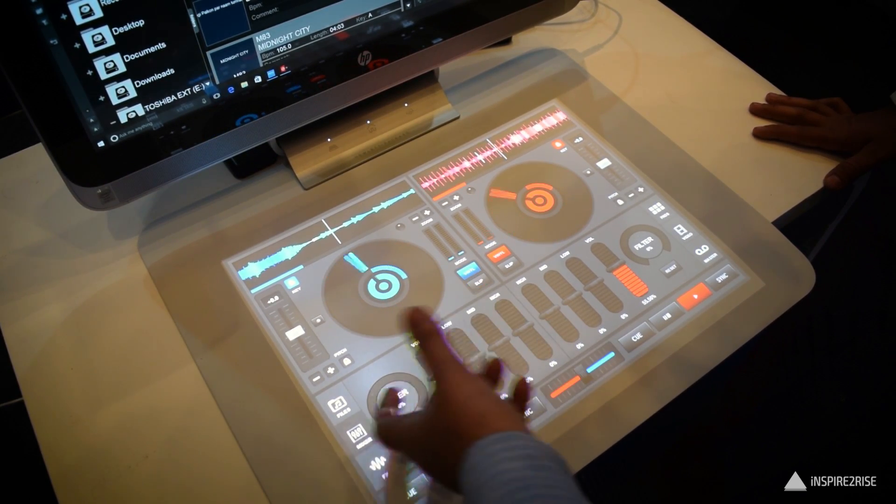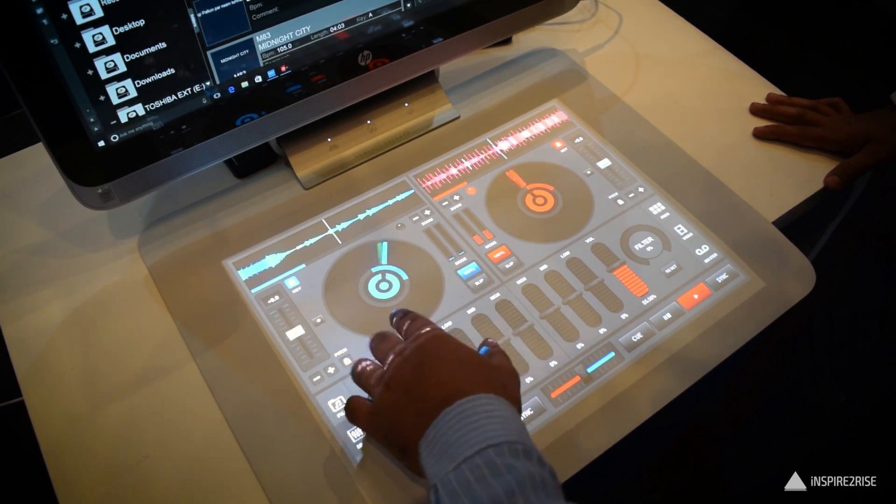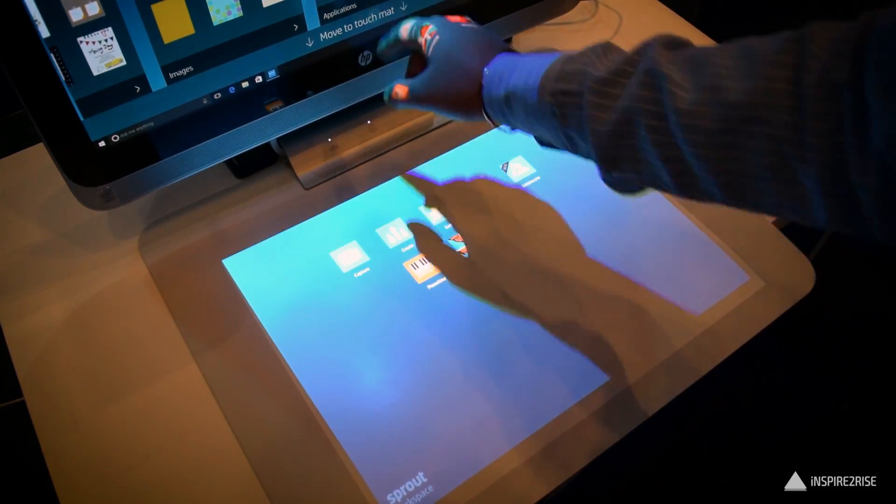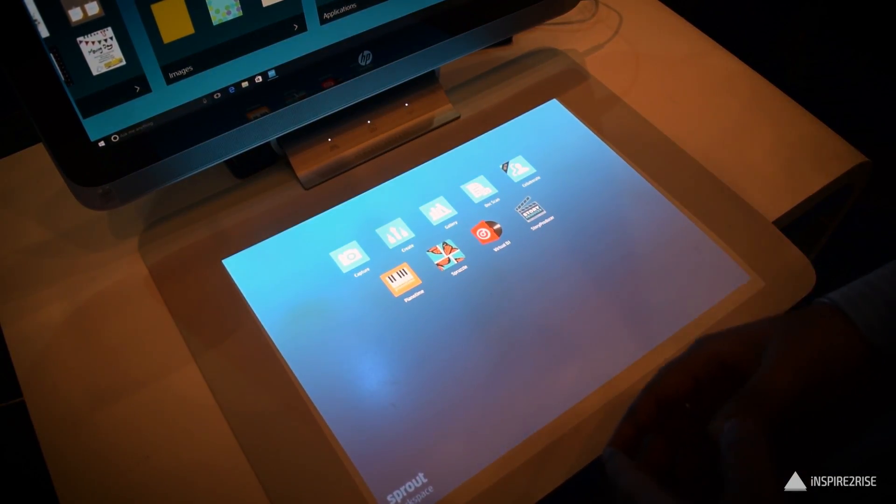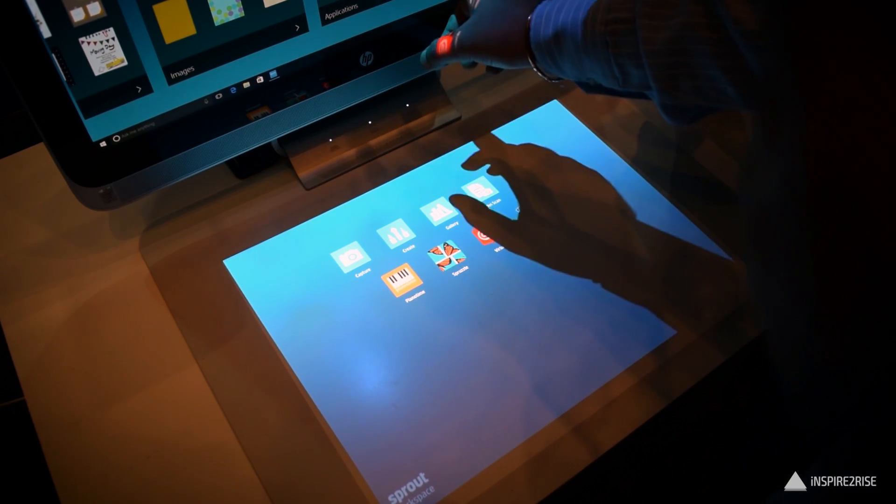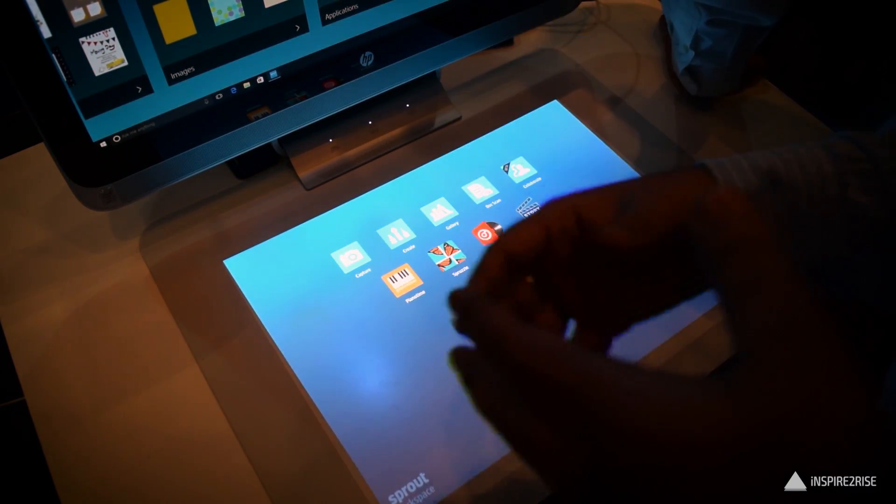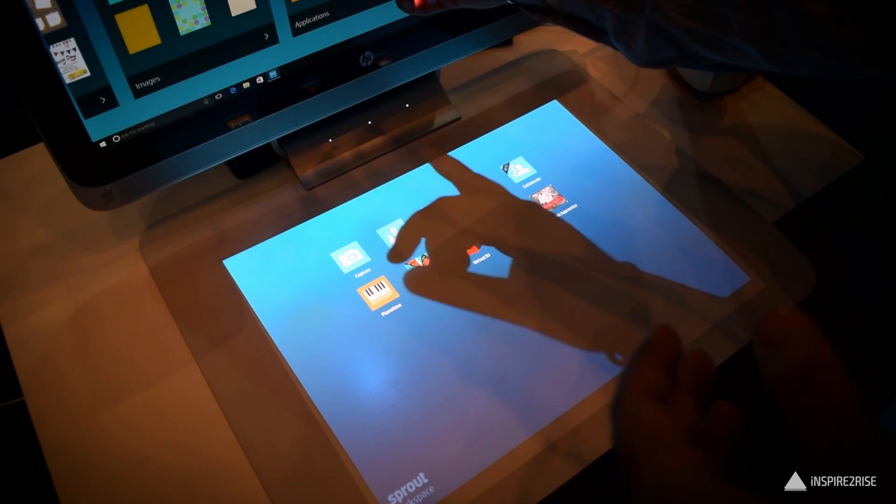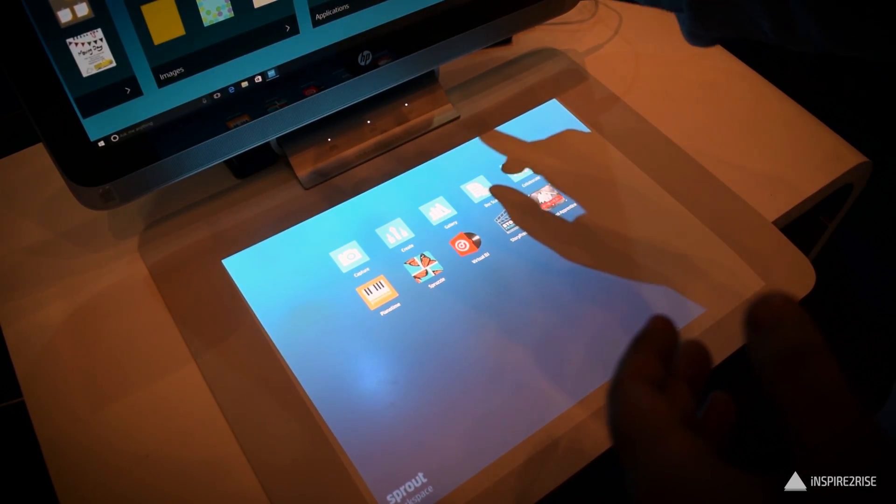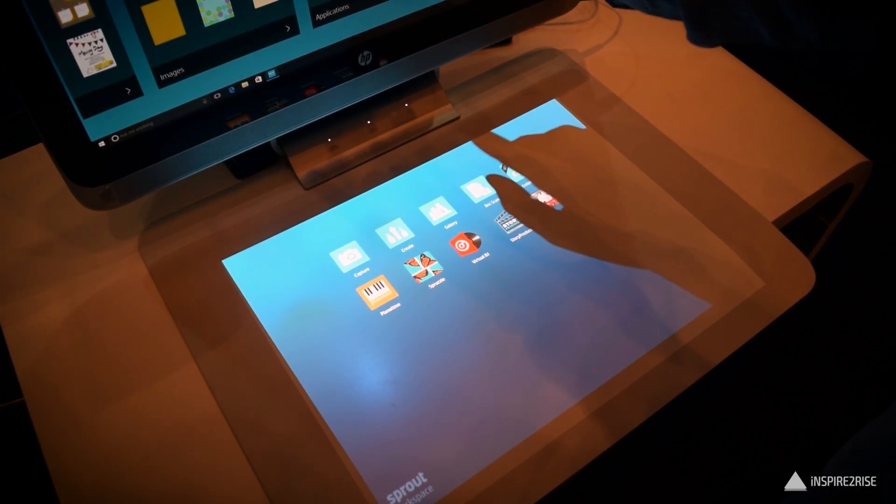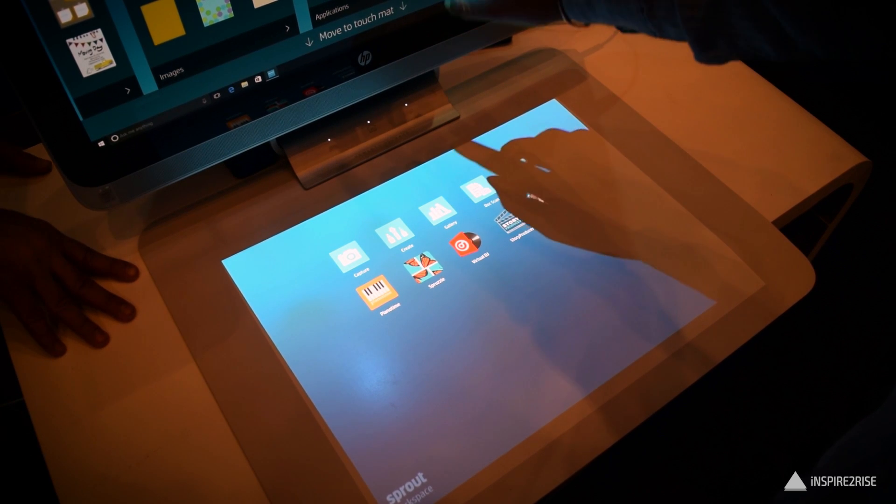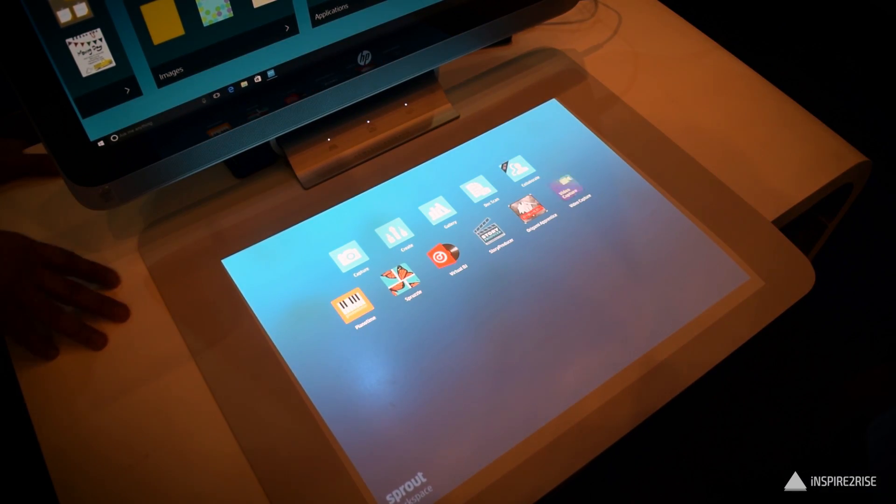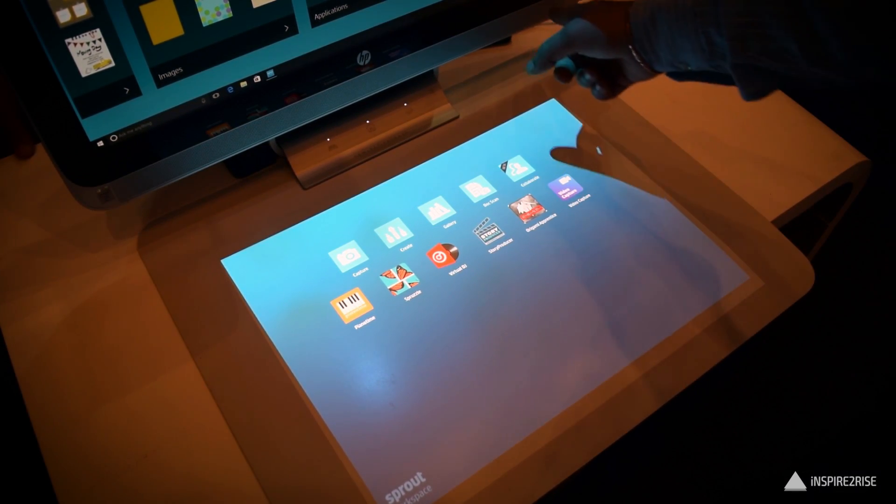Right now the Sprout Pro by HP is available in US, Canada and selected countries in the EMEA region and availability would be expanded soon to more regions and I expect this product to be a great hit in the education sector because it's good for sharing and collaborative learning. It's good for 3D CAD applications and it's good for special needs people who want something which is very graphic and helps them to understand things better.